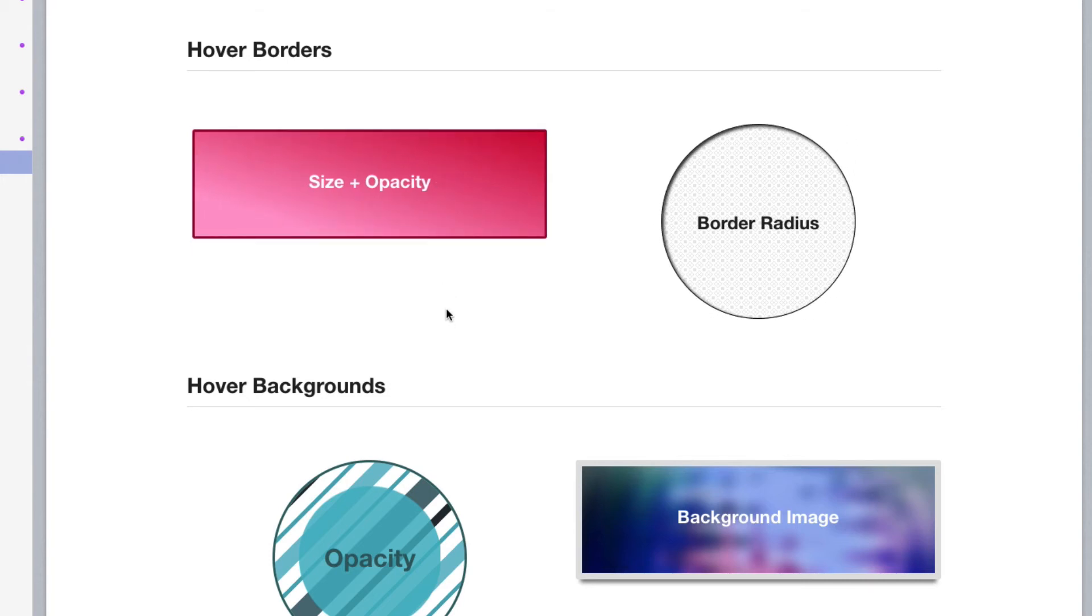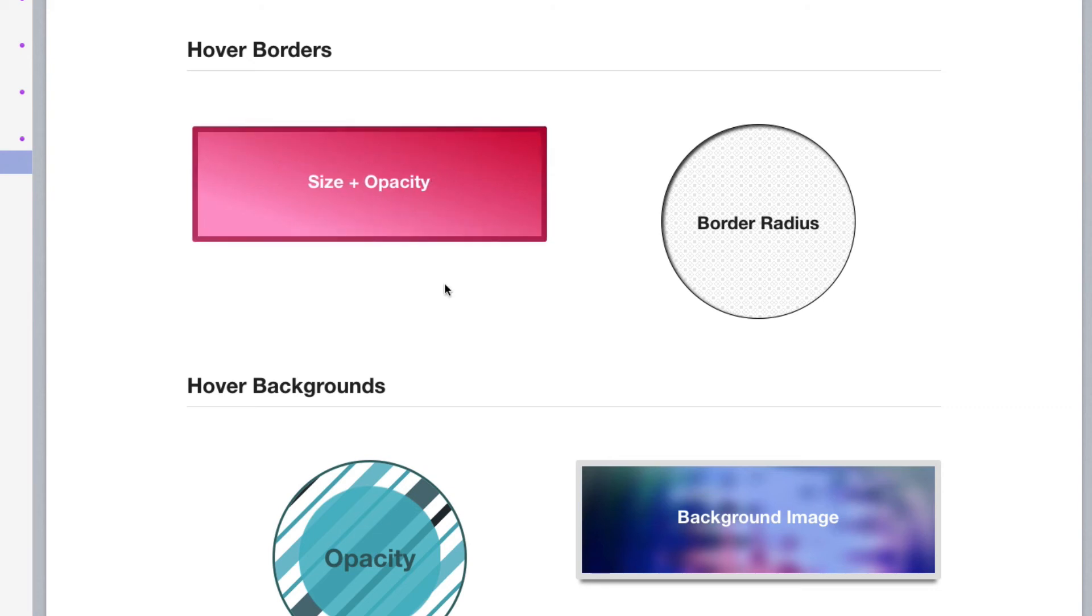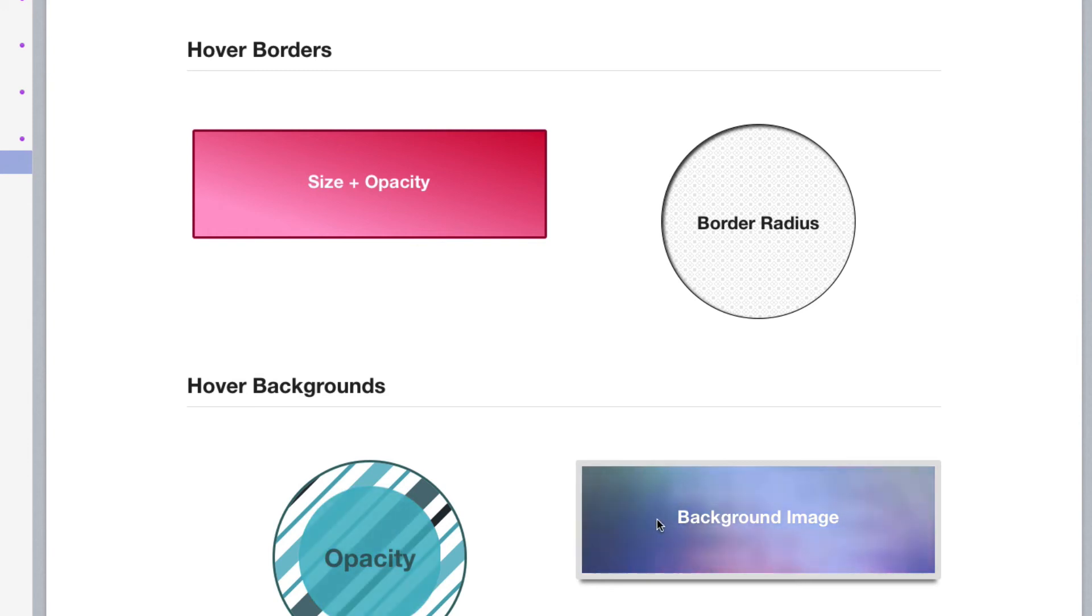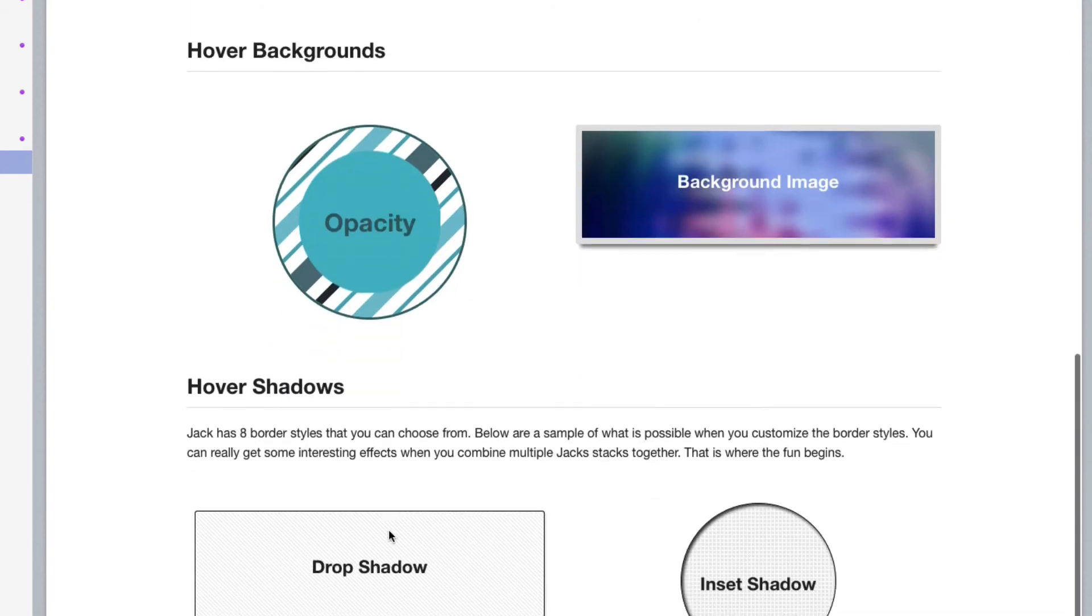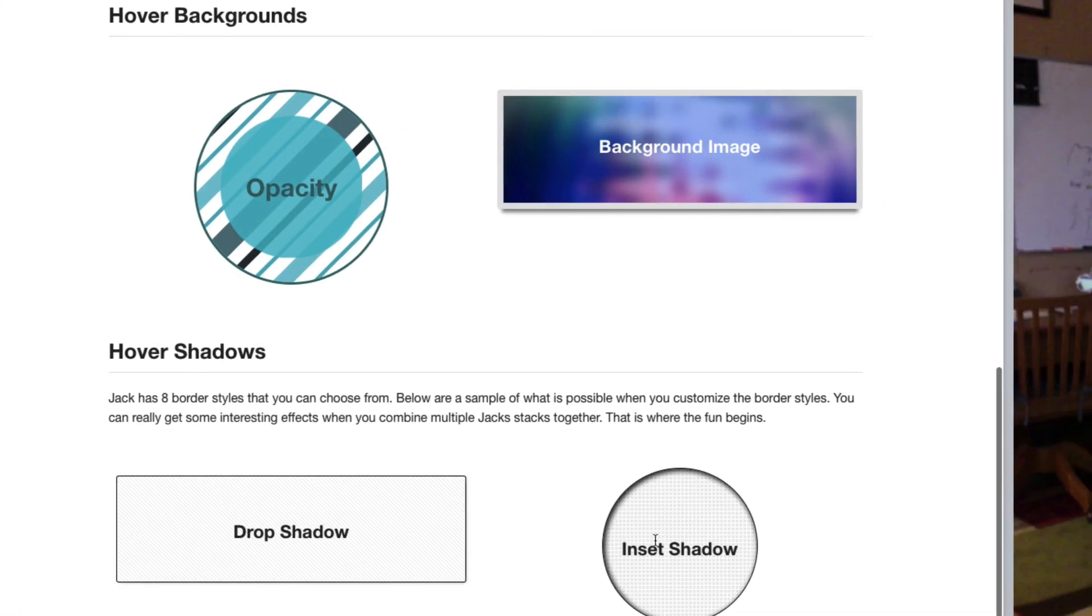And on this one, I'm animating both the border size and the opacity. The same thing can be done for backgrounds by changing background images, changing the opacity of a background. Hovering shadows, changing shadow values. So that pretty much does it for Jack hover, right?